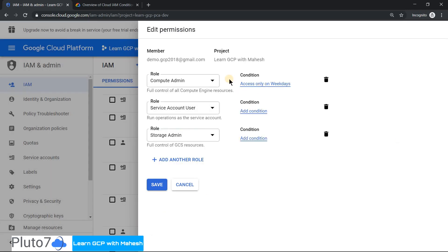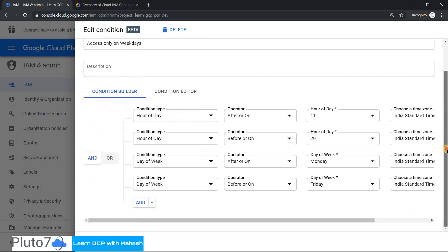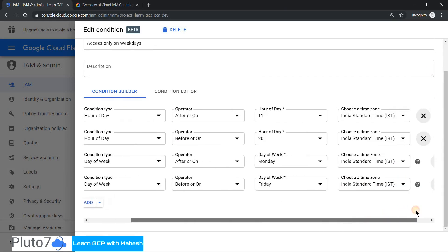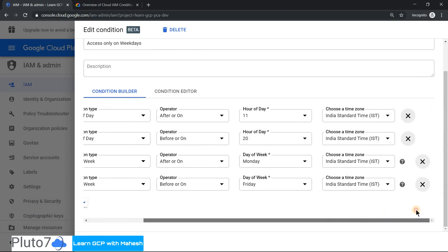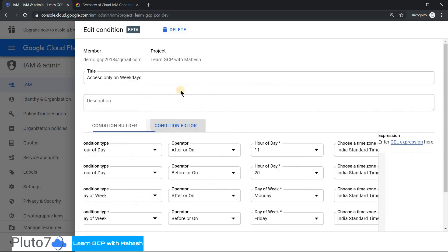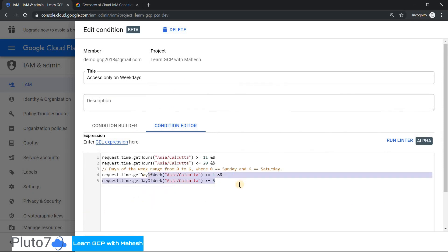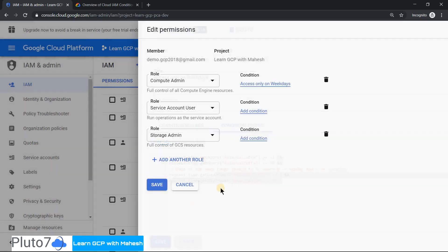Now you see the condition has been enabled. If you just click on it and go to the condition builder, you should see the equivalent of that expression, which would be easier. I'm using Indian Standard Time for simplicity, and you can still see your CEL expression which we just included.